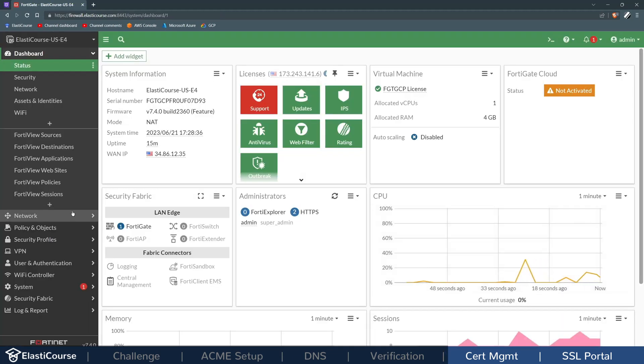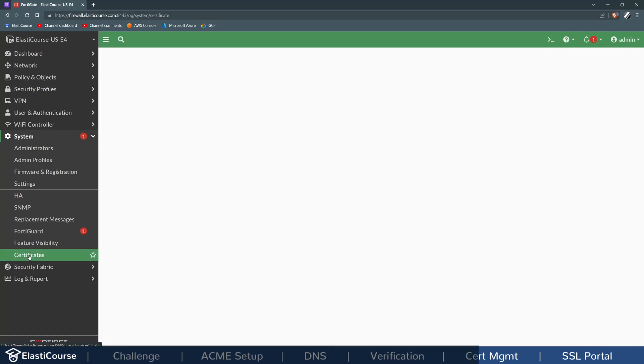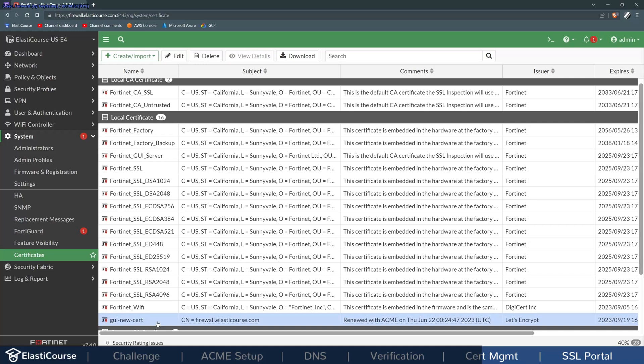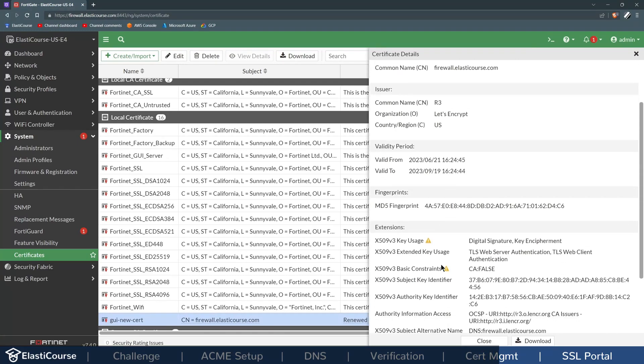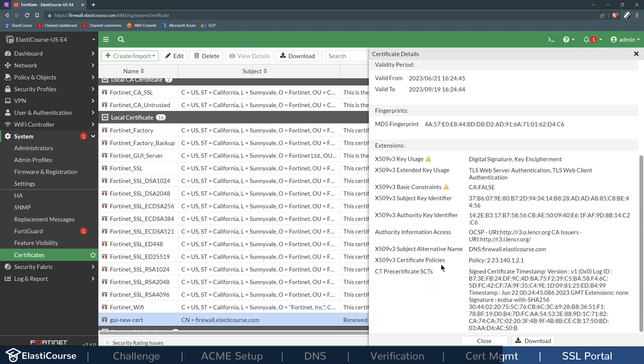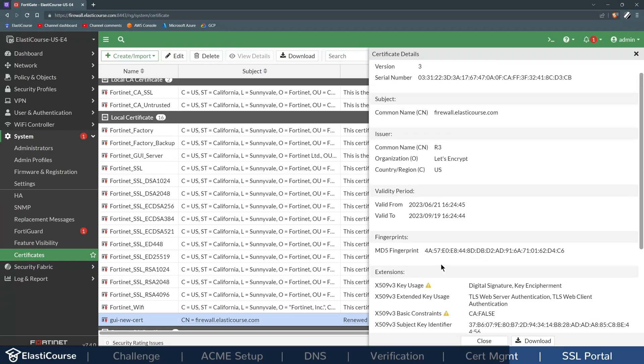For whatever reason, if you run into issues with this process, you can always go to System Certificates where you will see the certificate that was created, the GUI-new-cert, and it will show you any debug issues in here, like any issues with the communication with the server or any renewal issues. Otherwise, the whole process will be completely automated.